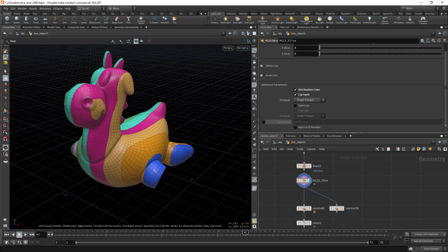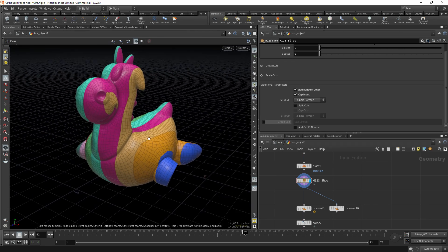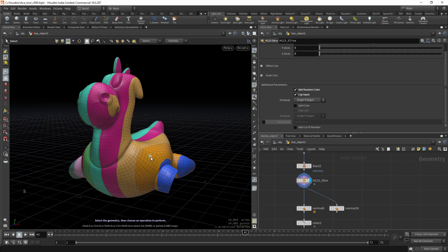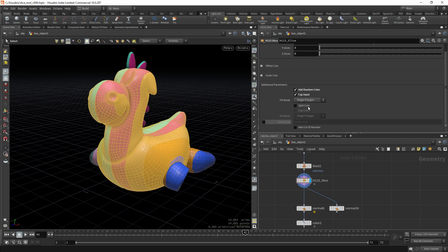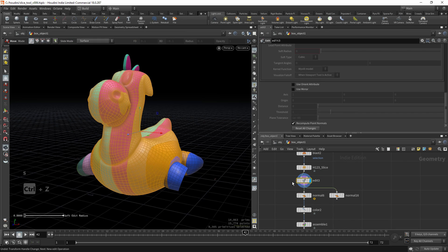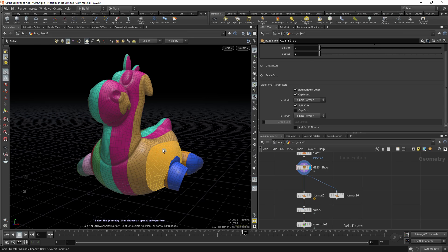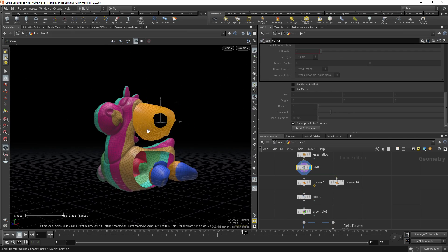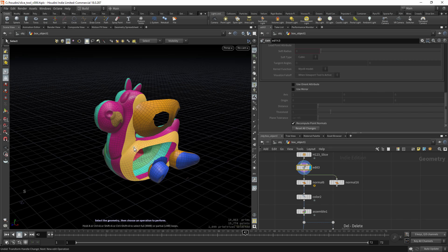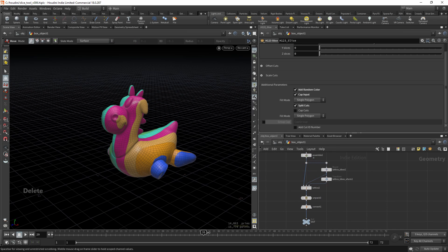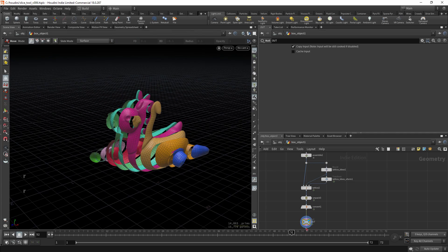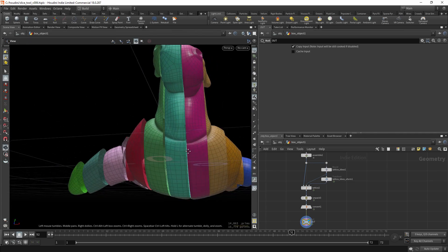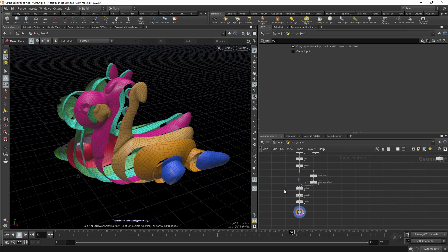And you can also split the cuts. Currently, the geometry is just cut but it's a single object. We can also split the cuts, and now each piece is an individual slice. You can display it like this and see it's just slices of geometry.